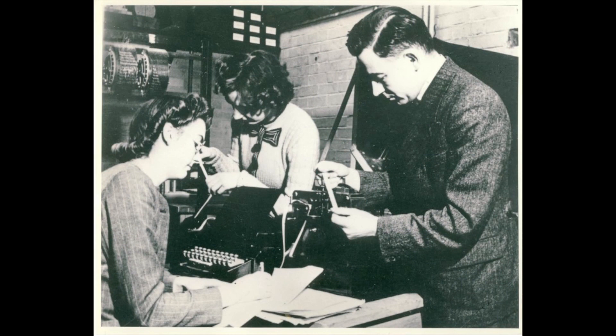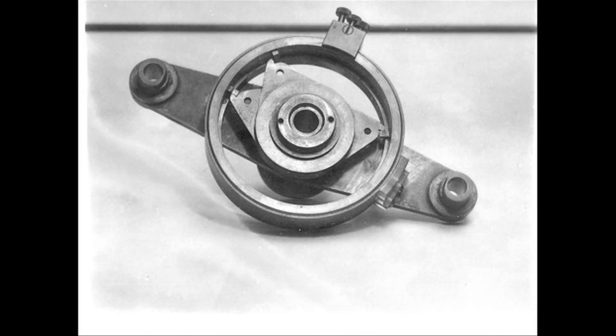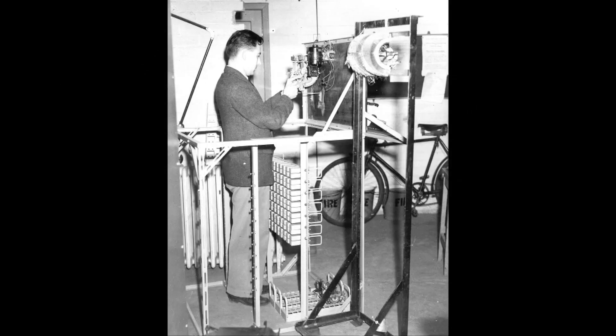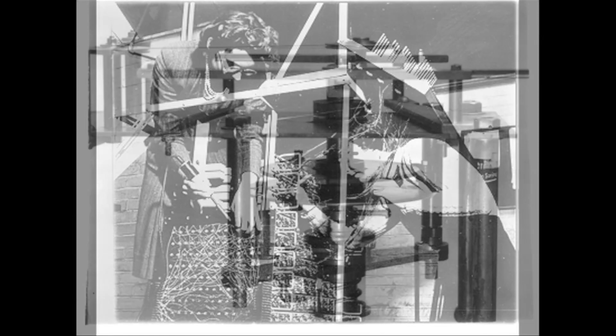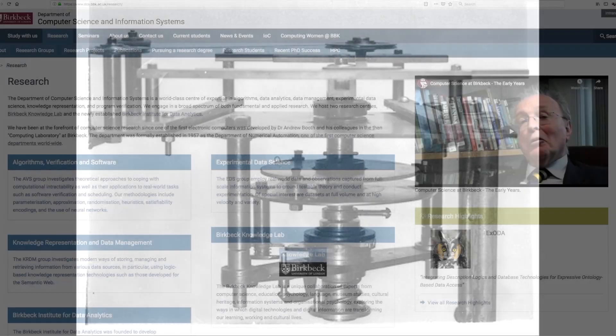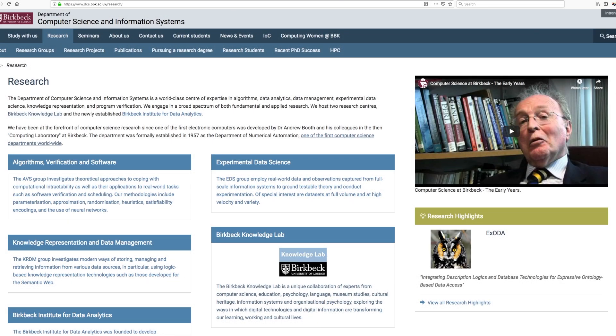The department is one of the first computer science departments in the UK. It's been going for over 50 years and some seminal work in building computer hardware has been done here. If you look at our web pages, you'll find a nice video by one of our emeritus researchers about the history of computing in the department.